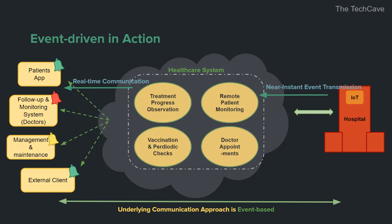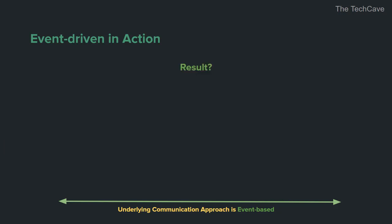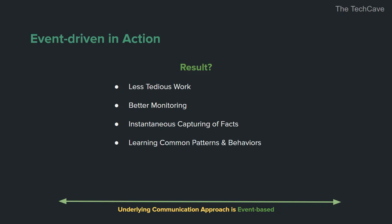Without saying much, I'll let you imagine if the system is event-based and everything is based on action-reaction instead of command-based. In this case, the system has a sort of intelligence and is aware of everything that happens. Even better, handling events could be automated and thus less human intervention is needed. The advantages of this approach is not only less tedious work and instantaneous capturing of facts, but also learning about common patterns and patient behaviors, detailed logging of events, and increased performance.